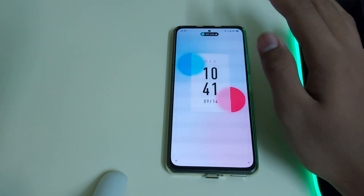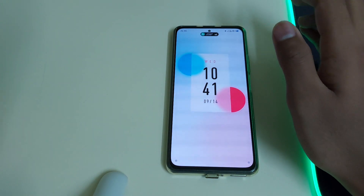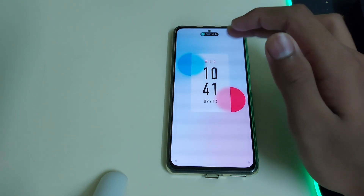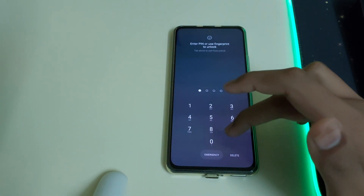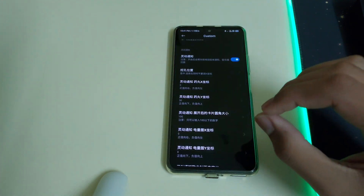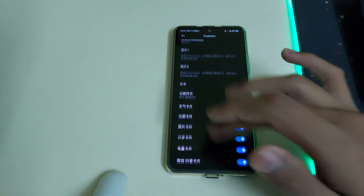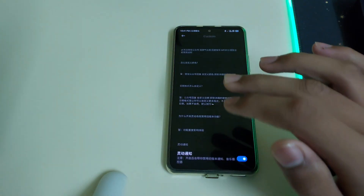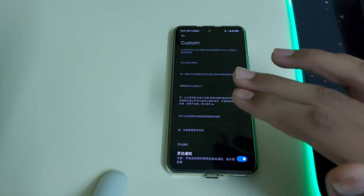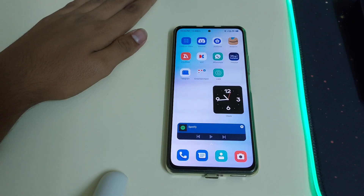You'll be getting notification previews from WhatsApp, Telegram, Instagram, and other apps you have installed — that's how the Dynamic Island works on this theme.